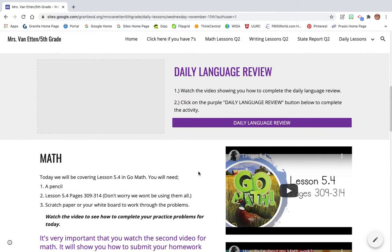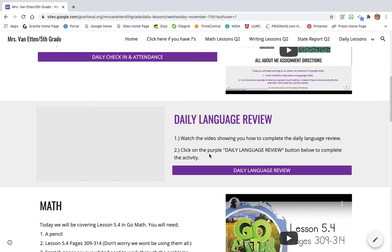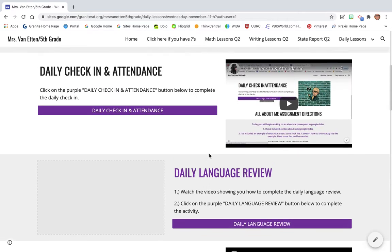Hi everyone! Today I'm going to go through the daily language review really quick. So this is new.